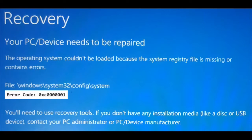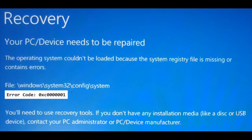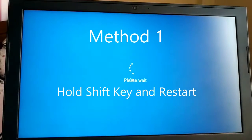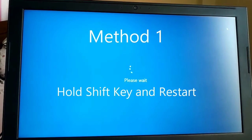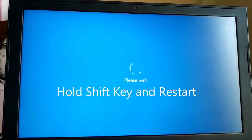Your PC or device needs to be repaired. If you're getting this error message, follow the steps in this tutorial to fix the issue. The error code is 0xc0000001. Press the Shift key and Restart.